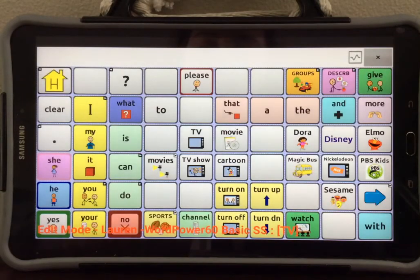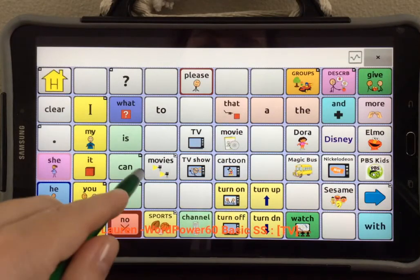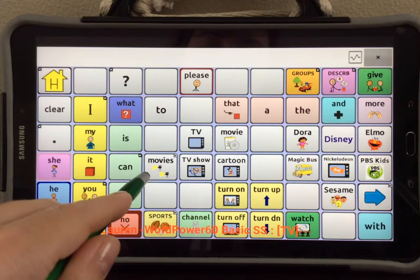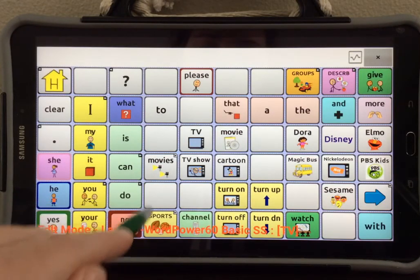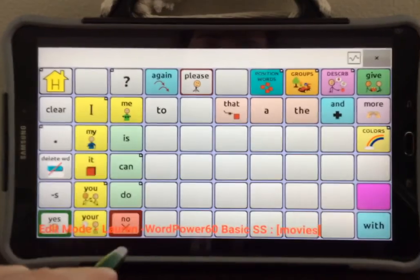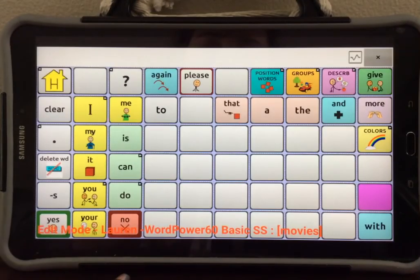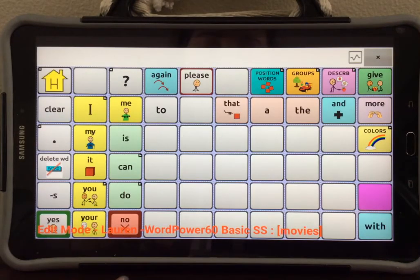As you can see, the button Movies has now appeared. If I select this button, it takes me to a new page, the one I just created.